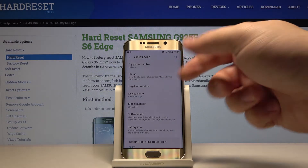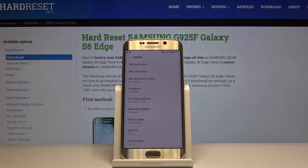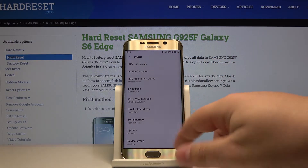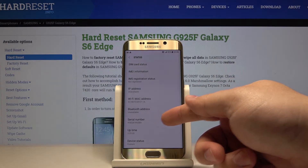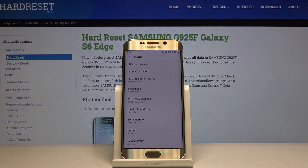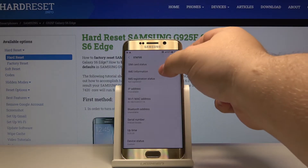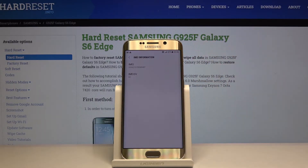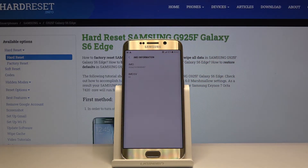Here, let's tap on Status, and right here we have the serial number. To check the IMEI number, just tap on IMEI Information, and here we have the IMEI number.